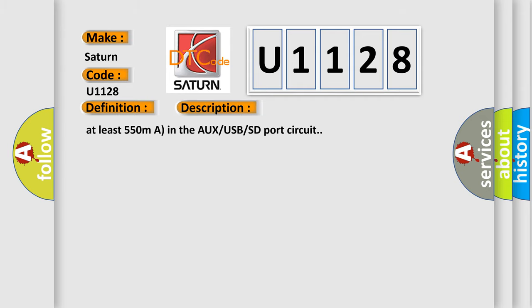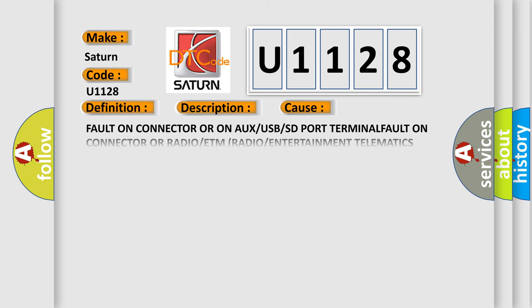At least 550 milliohms resistance in the AUX USB SD port circuit. This diagnostic error occurs most often in these cases: